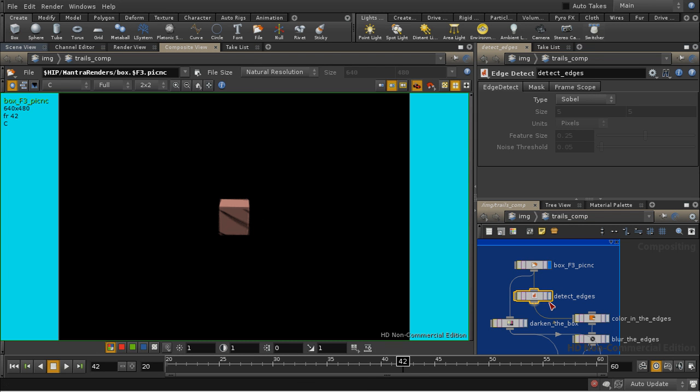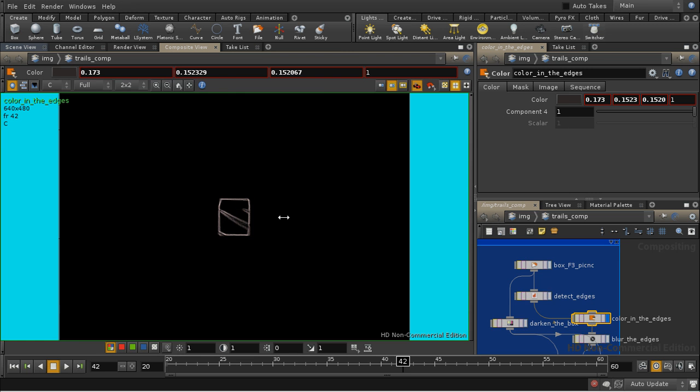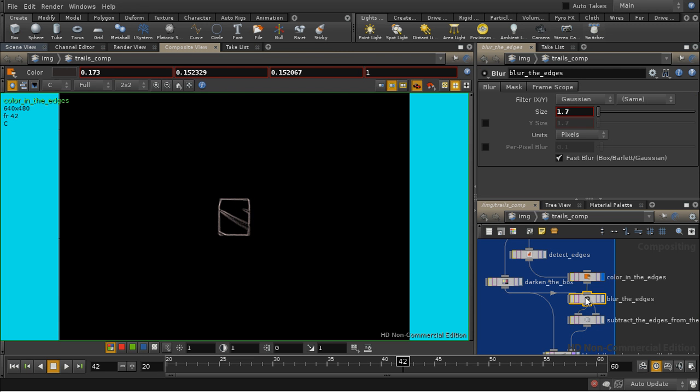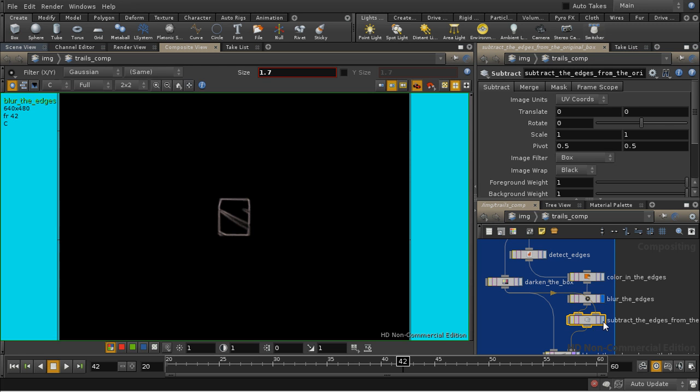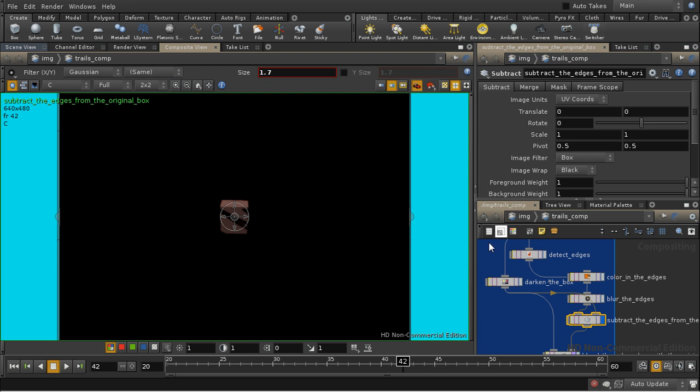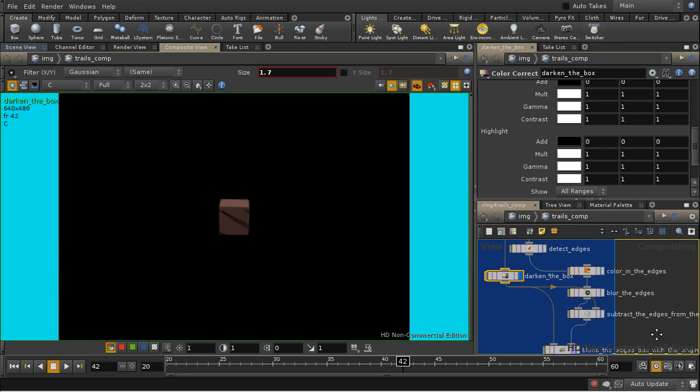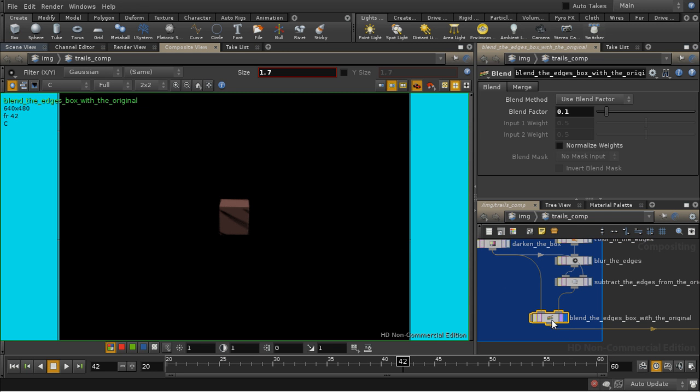And then I detect the edges of the box, I color them in, we blur them, then we subtract that from the original box, which in the meantime we've used a color correct node to darken. And then we blend those two things together.